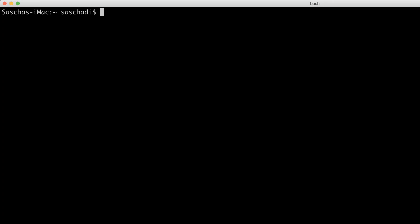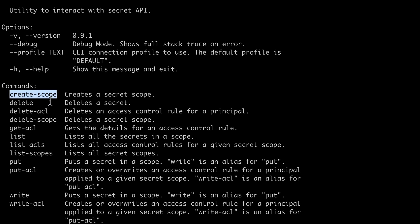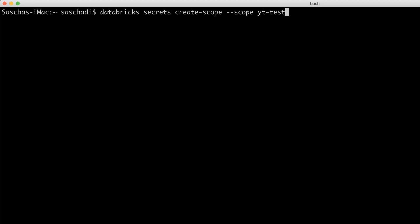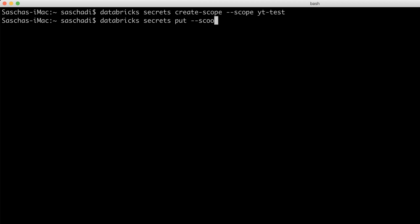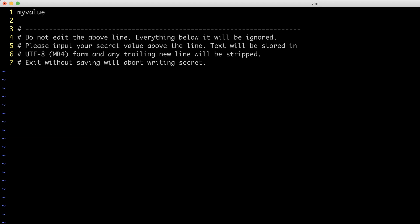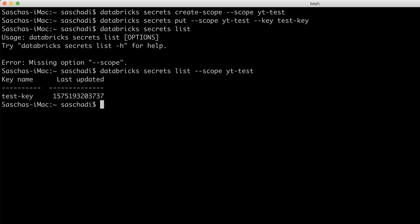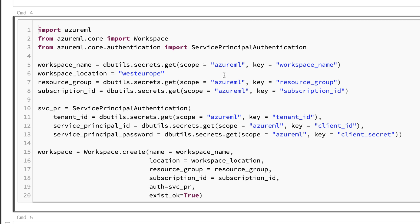I created a large set of secrets within the Databricks environment. To do that I installed the Databricks CLI on my local machine. I can list all clusters — all three are currently terminated — and there's also a secrets section. I can create a scope, for example called 'YouTube test', then put a new key in there using my standard editor VI, add a value, and it gets stored in the secrets area. I can show all variables in that scope.